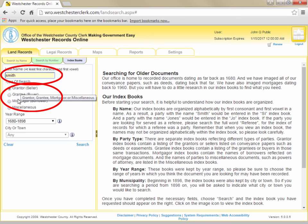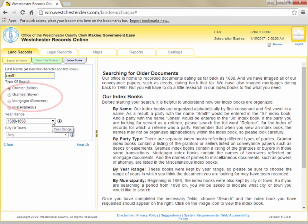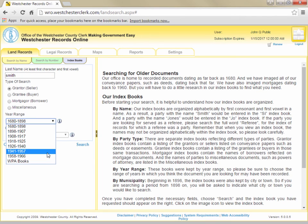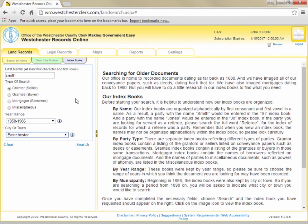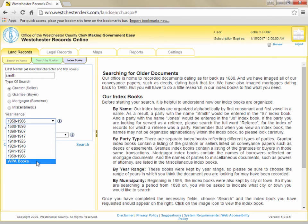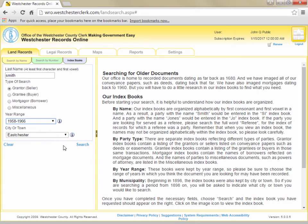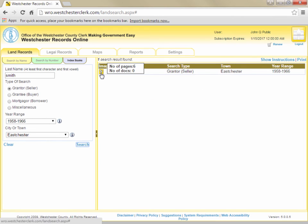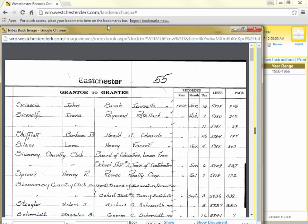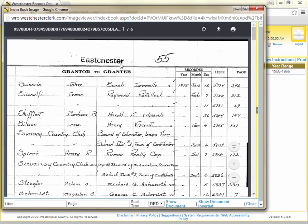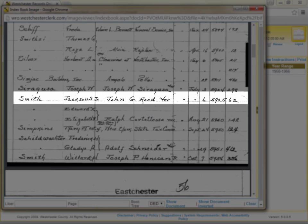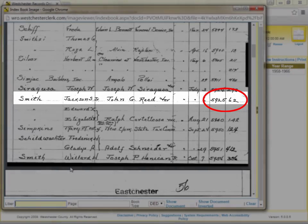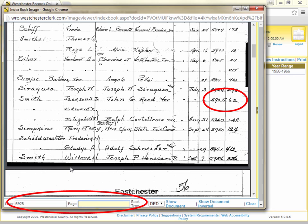Specify whether you are looking up a deed or a mortgage, or else miscellaneous if searching for another type of document. You then must select a year range and a city or town. If you are searching the oldest books from 1680 to 1898, you won't need to select a city or town. You may also notice the WPA books in the year range drop-down, which are retyped books consolidating the years 1898 through 1931. After entering your search parameters and clicking Search, you will see one or more index books in your search results. Click the image for the index book to view the index for the year range and municipality you specified. Scan the names in the book until you find the transaction you are looking for—in this example, we are looking for the deed from Jackson Smith to John Reed. When you find that transaction, type the librarian page in the librarian page fields at the bottom of the viewer and click Enter or Show Document.